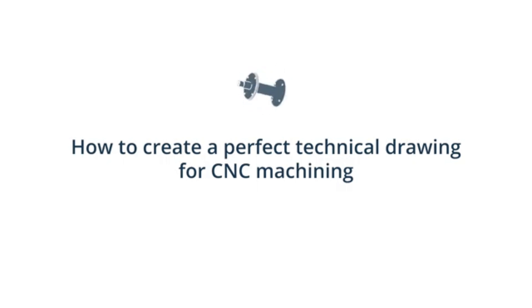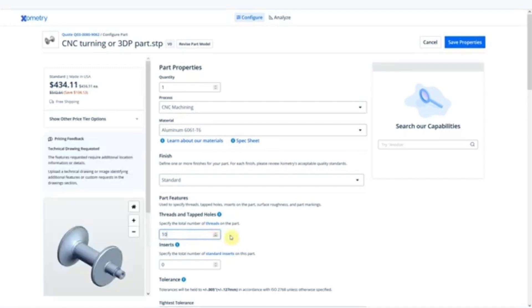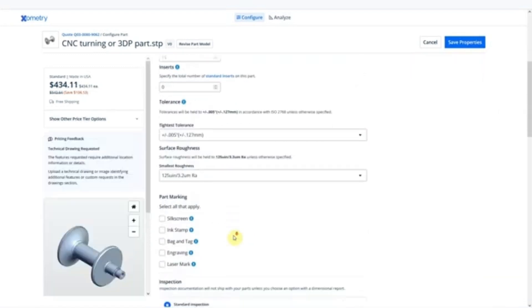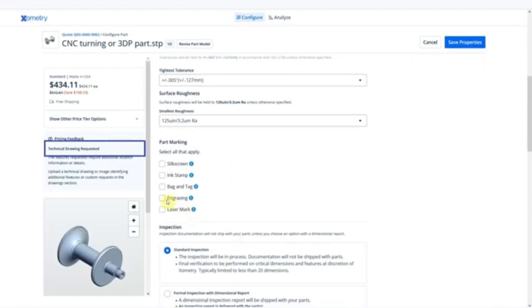At Xometry, we request such drawings of your parts have special features, such as threads and holes, engraving or laser mark. It helps a manufacturer produce your parts and fulfill all your requirements in the best possible way.